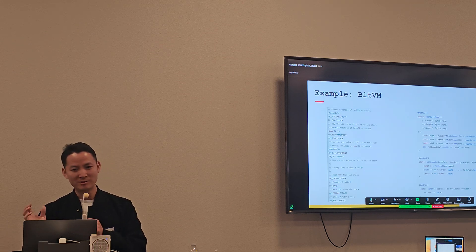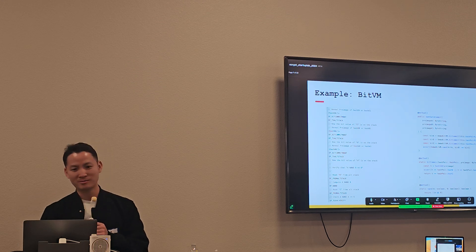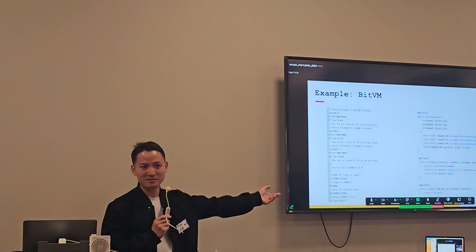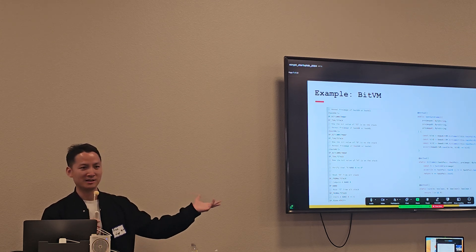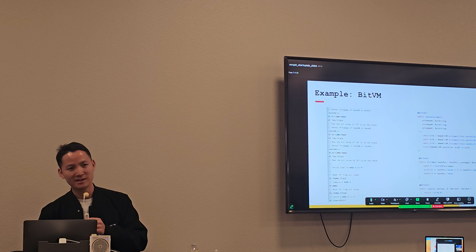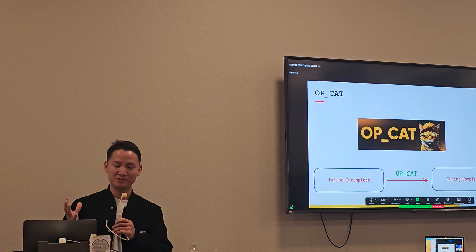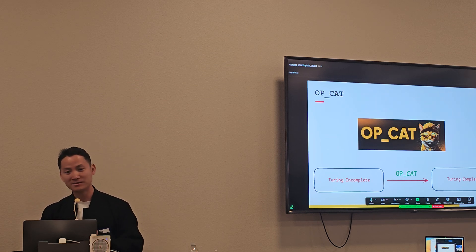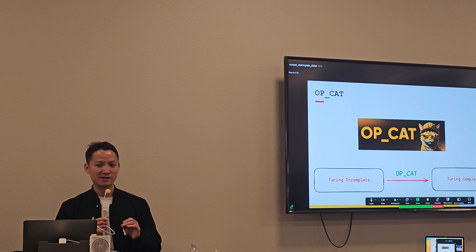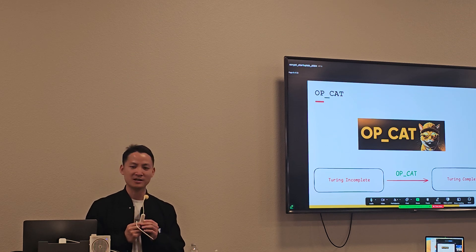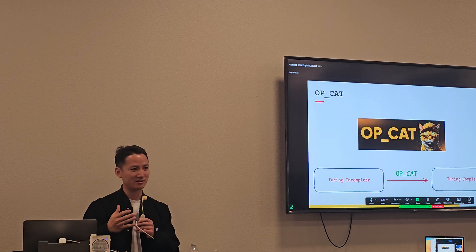Let me give you one example. How many people have heard about BPM? Okay. So this is the BPM implementation. On the left it's the server — when you use BPM, you're using the raw opcodes. On the right side, it's how you code using JavaScript. This gives you a sense of how much easier it is to program once you have more opcodes. OP_CAT is actually less than 10 lines of code changes in the GitHub repo.